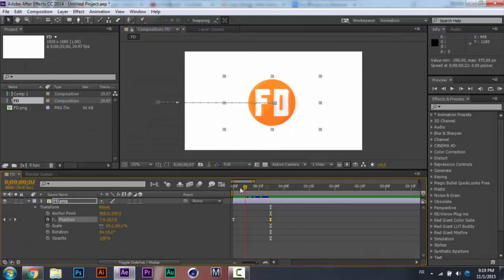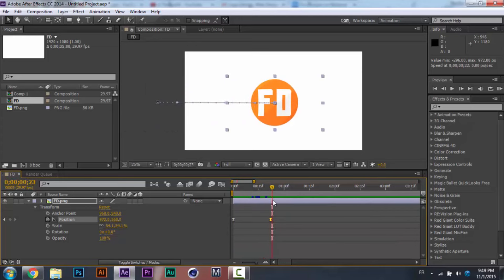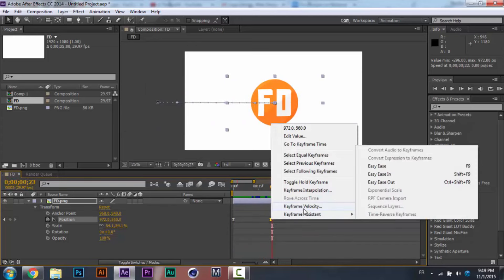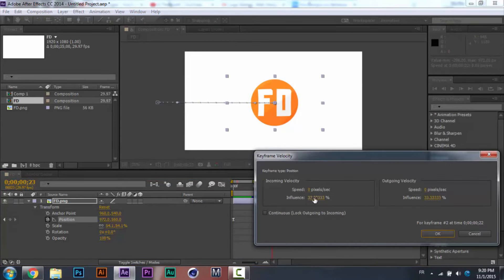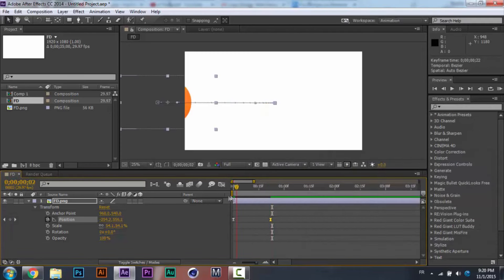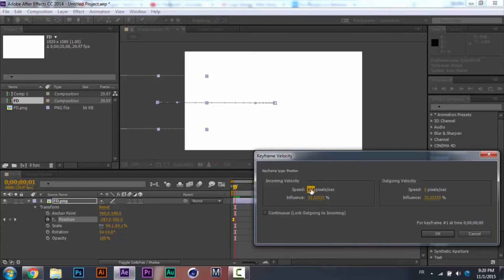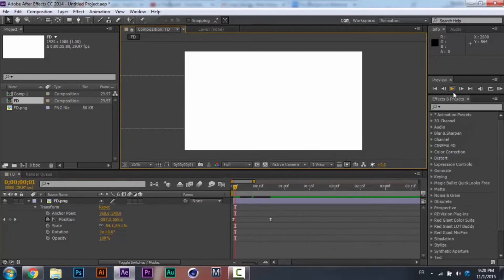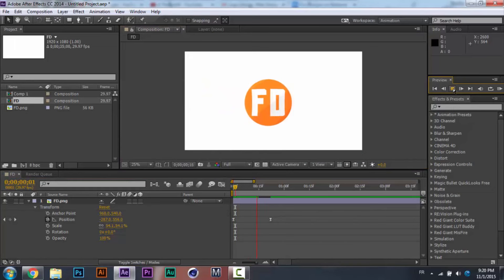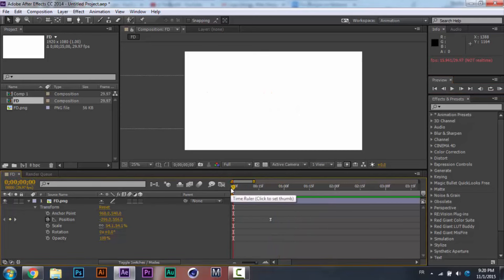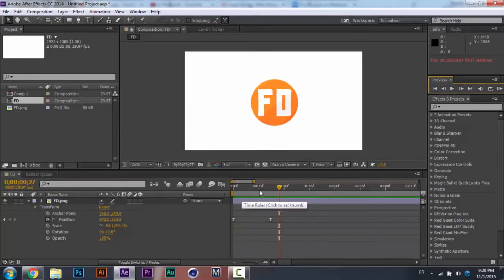You can even edit it further — right-click, then go to 'Keyframe Velocity' and increase the influence. Let's go to the first keyframe, open Keyframe Velocity, and set the speed to a high number — for example, 5,000. You can see the difference right now; it's not boring anymore. It comes in super fast and then slows down — it's really great.